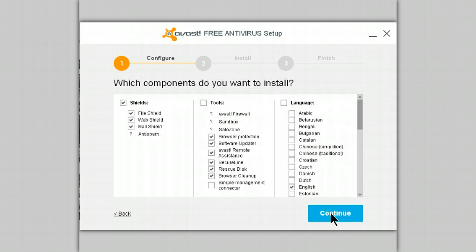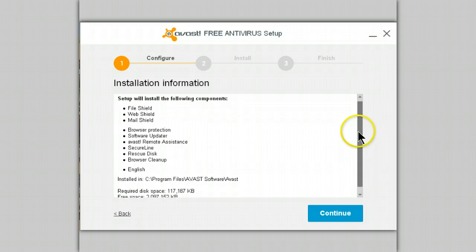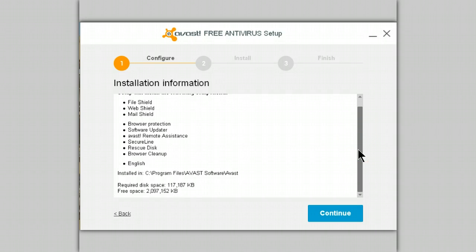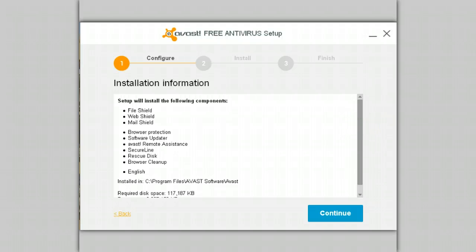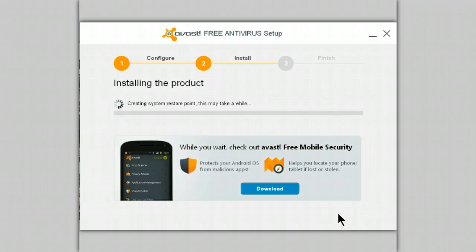Continue, and here come the choices of what we want installed. This is your last chance — if you see something on here that you don't want installed, this is the time to go back and uncheck it. Let's continue and agree to the license agreement. It's now creating a system restore point.